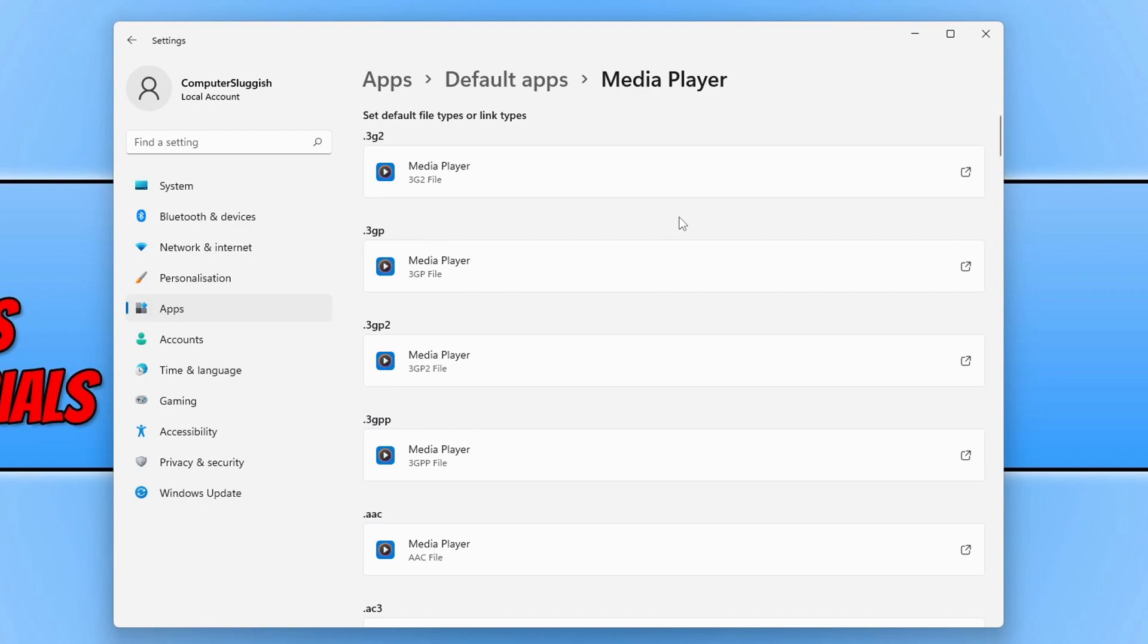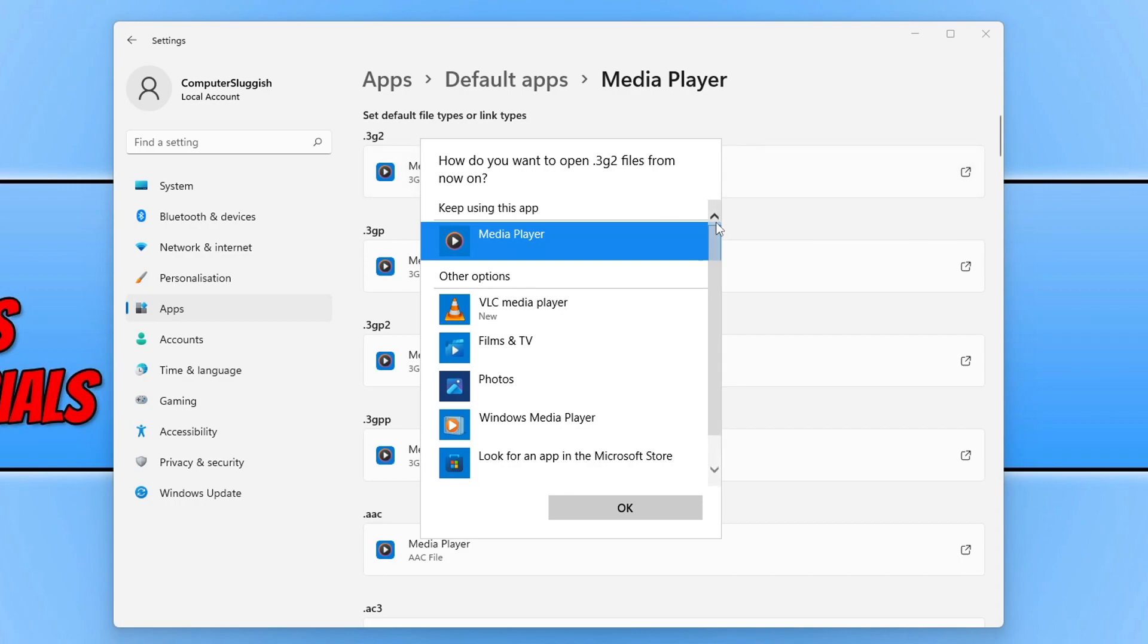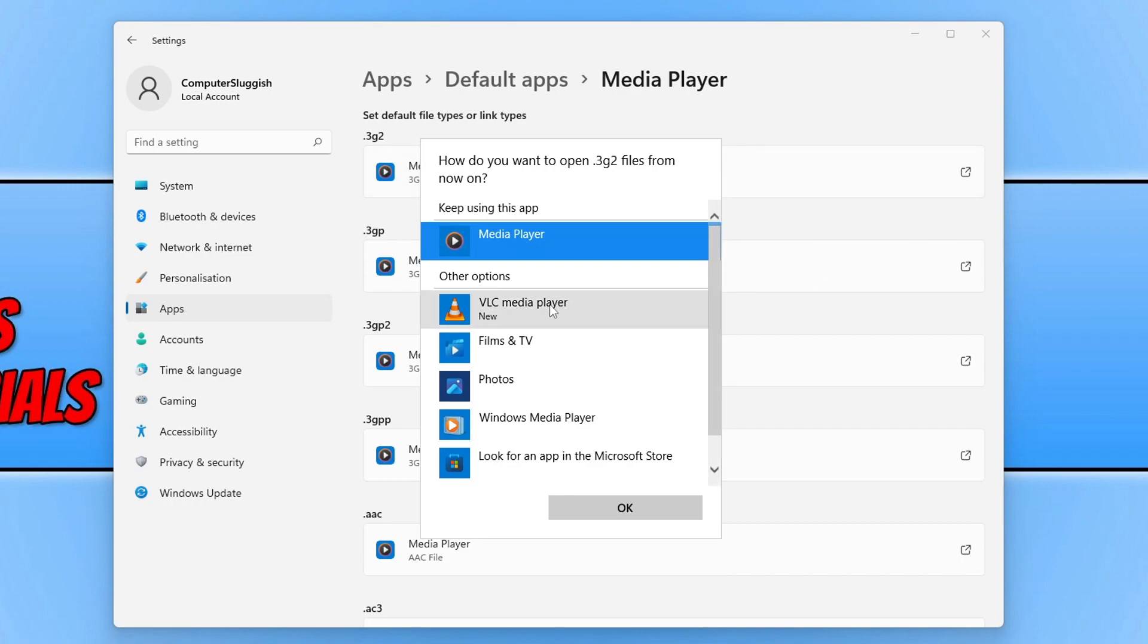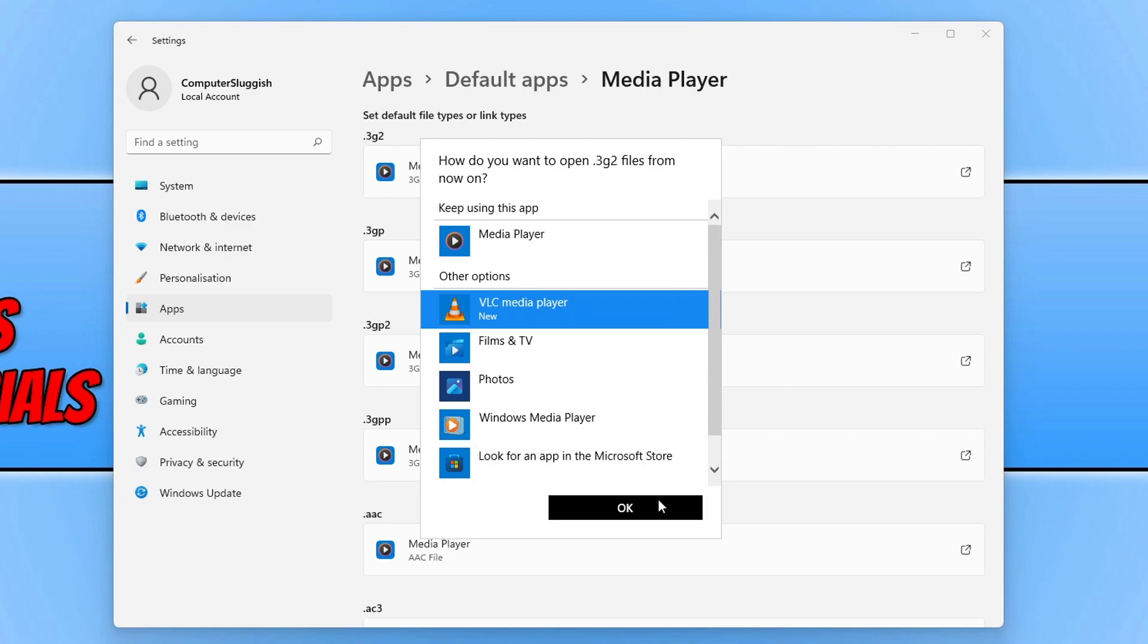But all you need to do is select each file extension. I'm going to select this one here by clicking on the button underneath it. You can then choose your preferred media player. I'm going to select VLC and then click on OK.